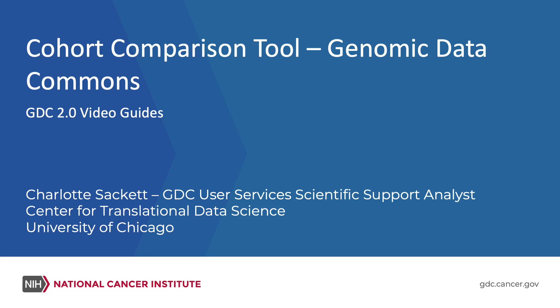Cohort Comparison Tool Genomic Data Commons GDC 2.0 Video Guides. Charlotte Sackett, GDC User Services Scientific Support Analyst, Center for Translational Data Science, University of Chicago.